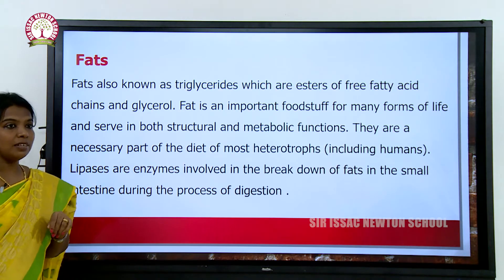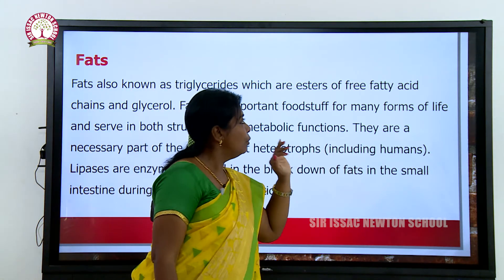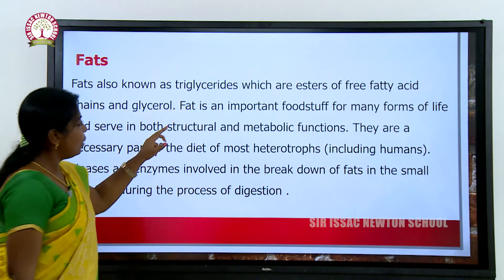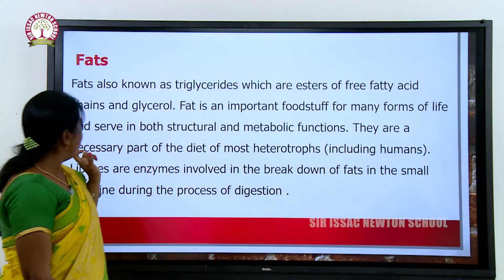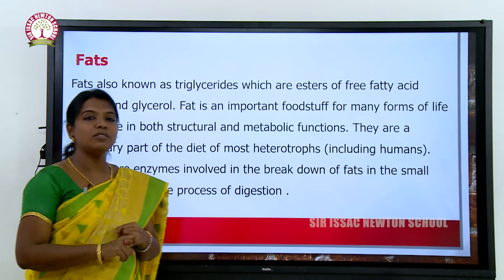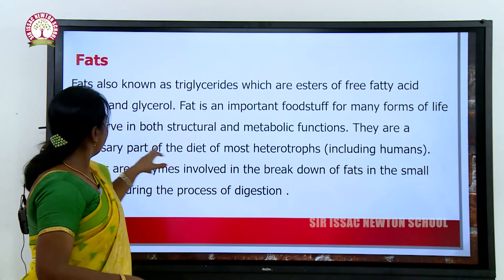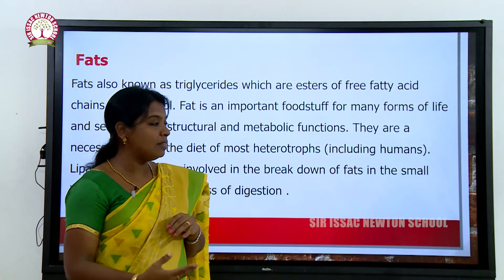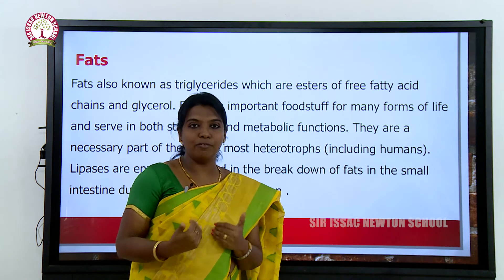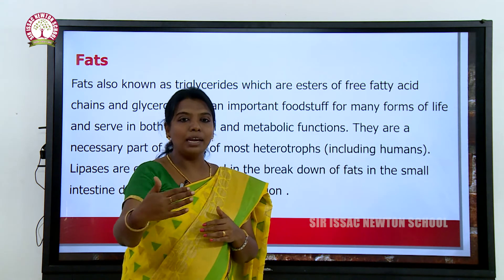Fats are also known as triglycerides, which are esters of free fatty acid chains and glycerol. Fat is an important form of life and serves both structural and metabolic functions. Not only carbohydrates and proteins are essential — good fat is also essential for our growth and is part of the diet in most heterotrophs. Heterotrophs depend upon other organisms for their food, while autotrophs prepare their own food. Plants are autotrophs; animals and human beings are heterotrophs.